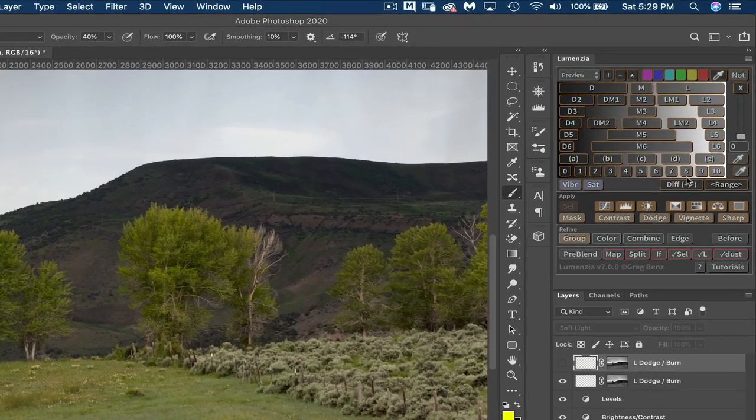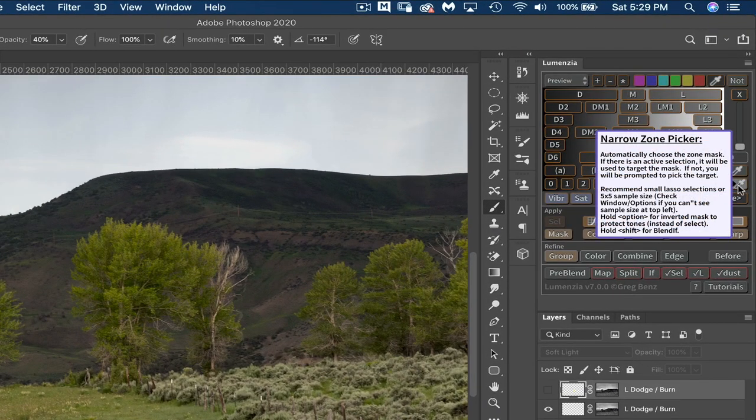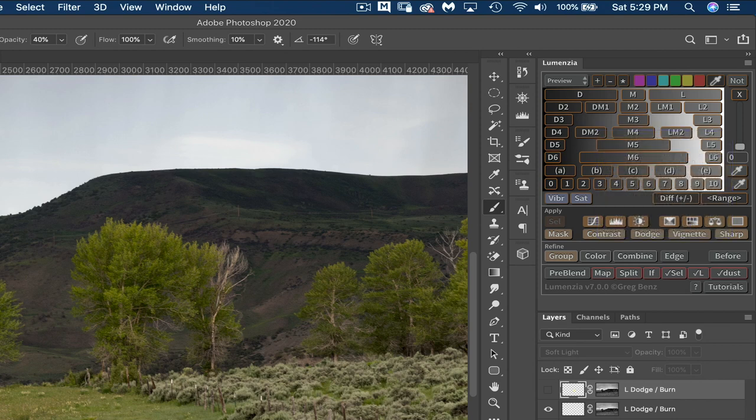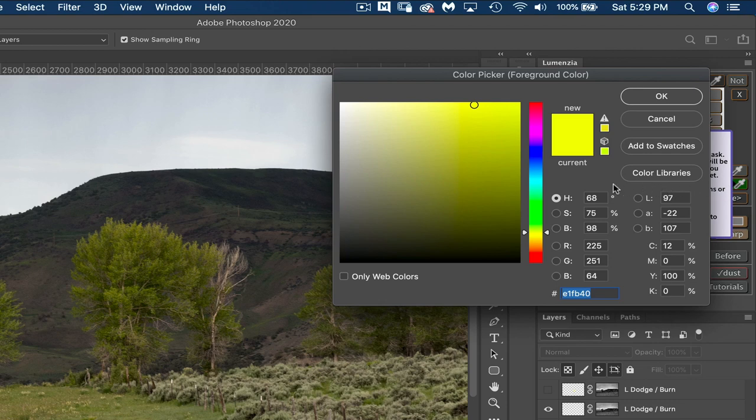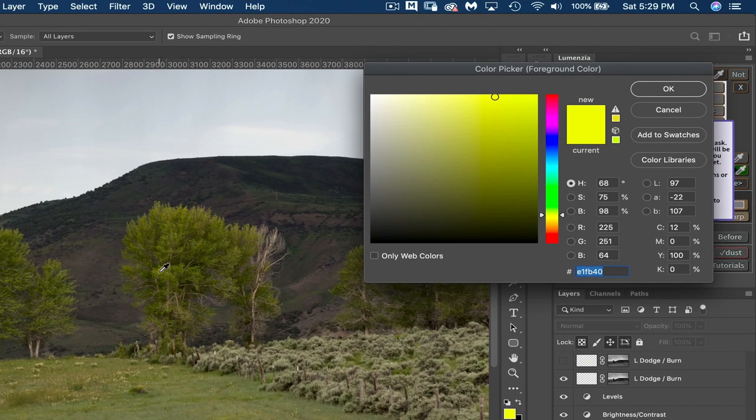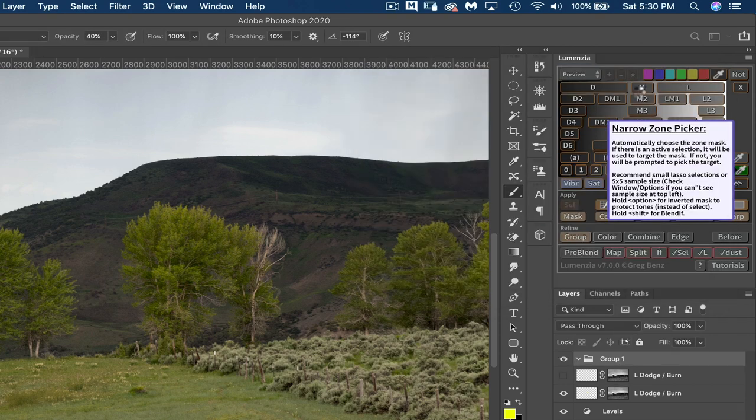So the next thing is to choose this narrow zone picker eyedropper. I'm going to click on my background and make sure that I'm starting from there. Choose the narrow zone picker. And then I will just choose that same area that I was focusing on before, the lighter leaves. Click OK.